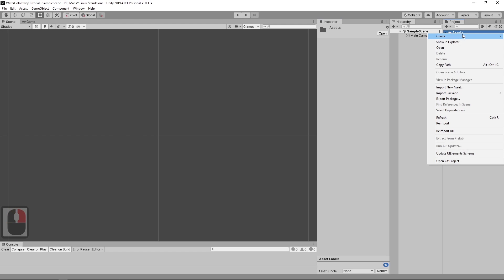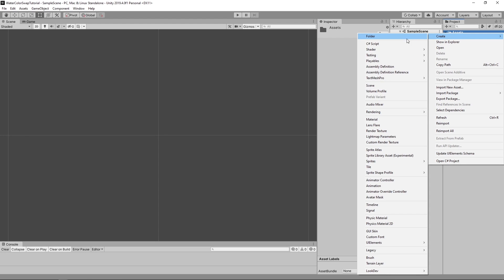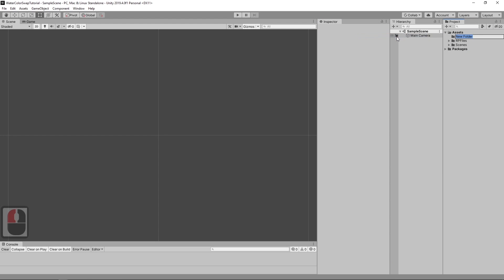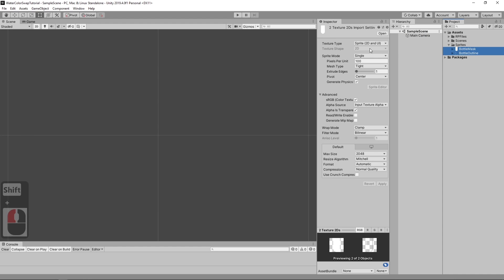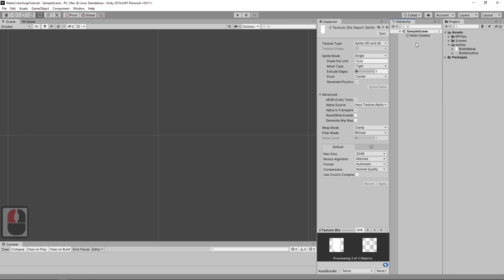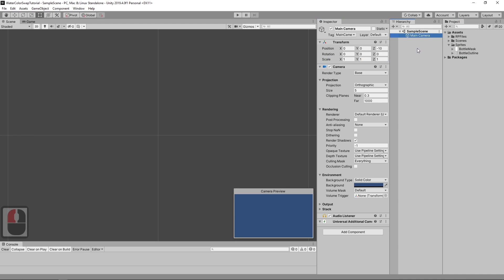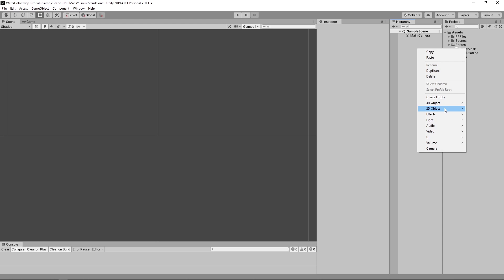Now import 2 sprites which will be provided in the description of this video. Because these sprites are 1024x1024, let's adjust pixels per unit to 1024, so the size of this object will be 1 unit.